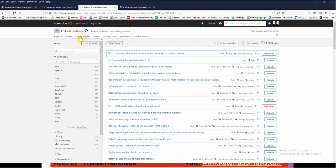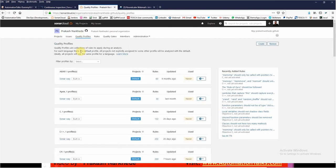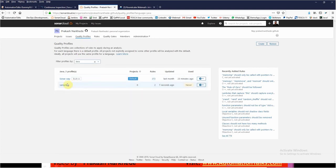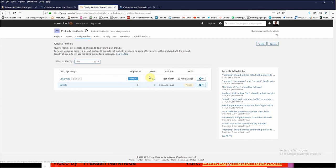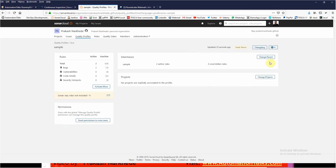Now if I go to quality profiles, I have just set two rules. If I go to Java, you can find Sonar Way and Sample. In Sample I have two rules. This is how you can create your quality profiles. You have to make it as default in order to use it.